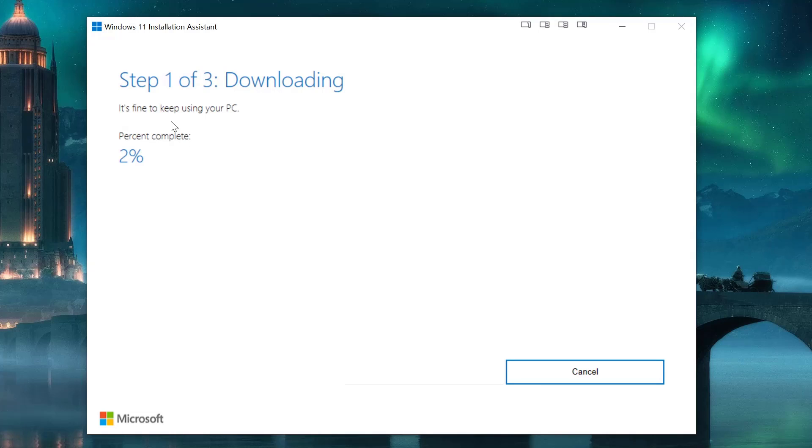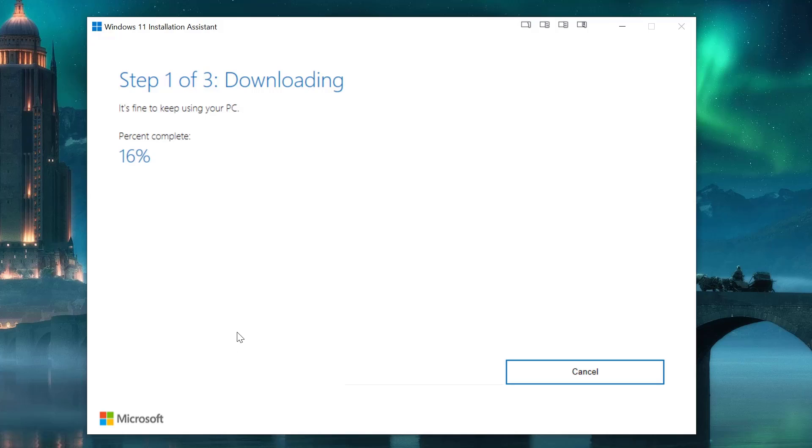All right, sign your life away to Mr. Gates. And it's fine to keep using your PC, so I assume step one of three.